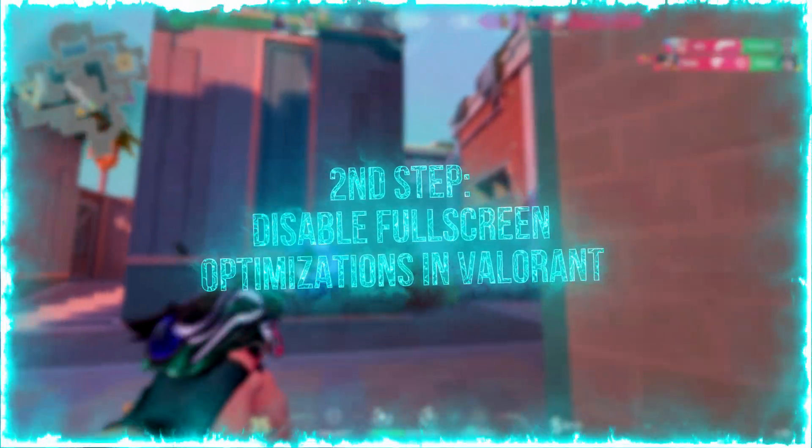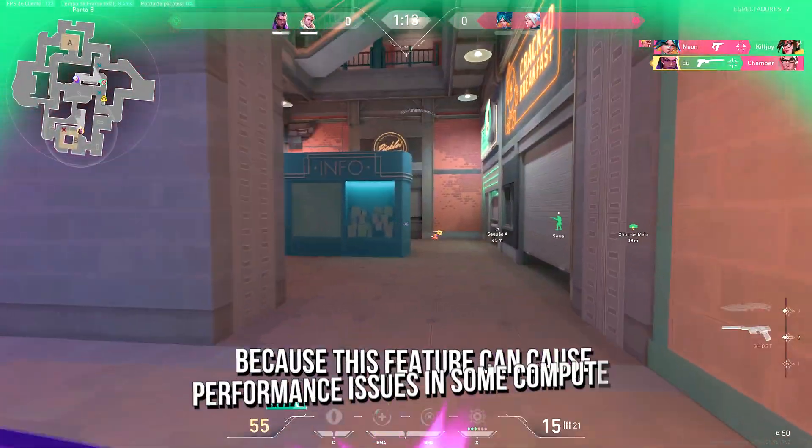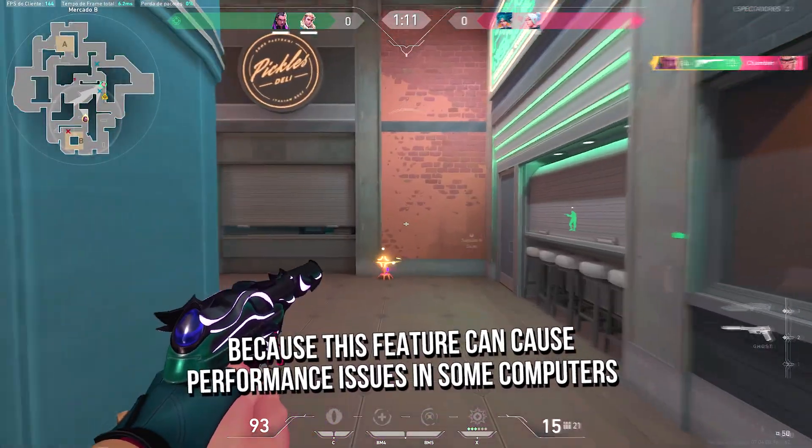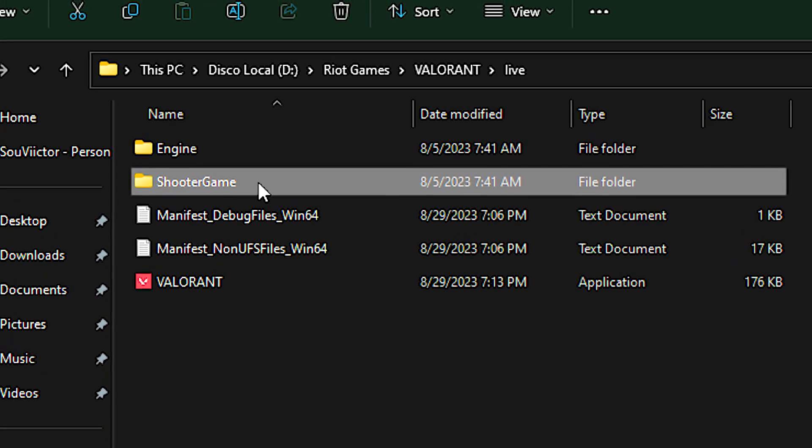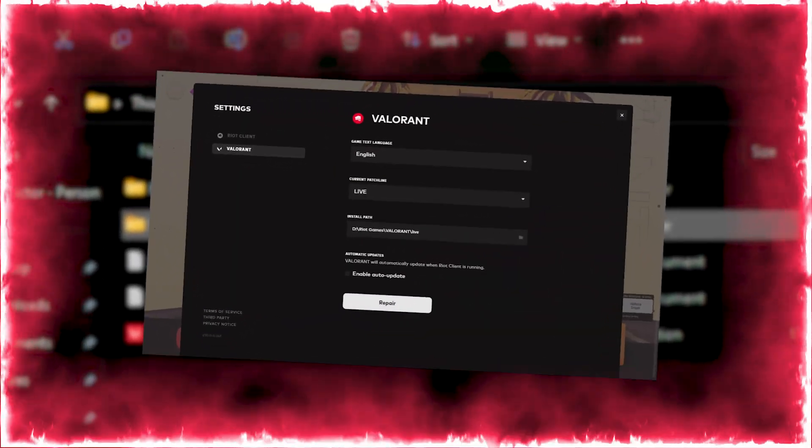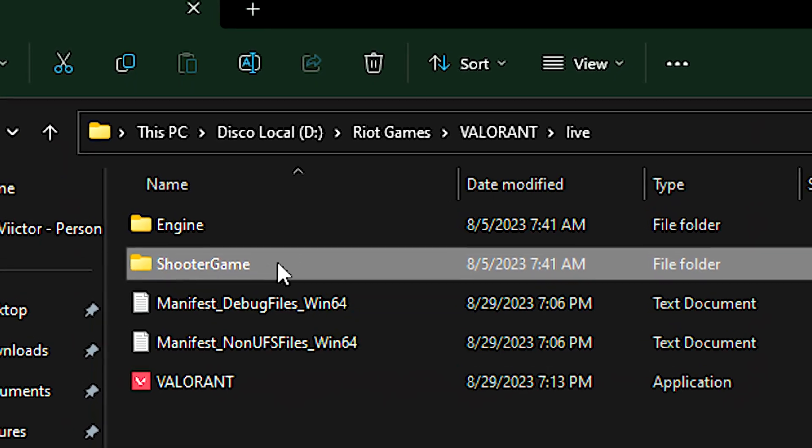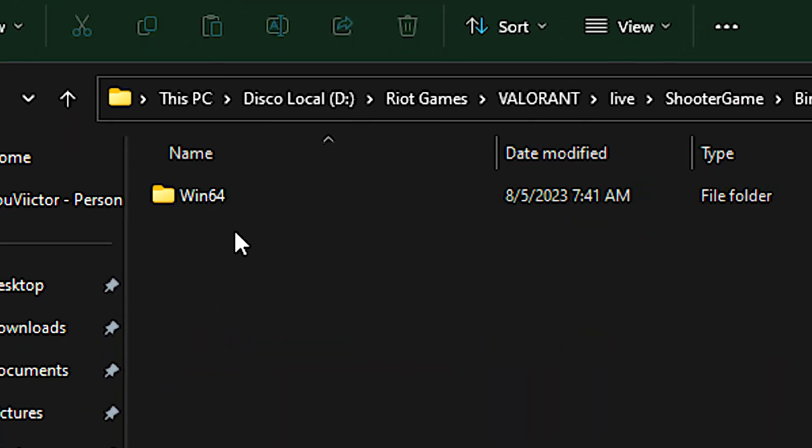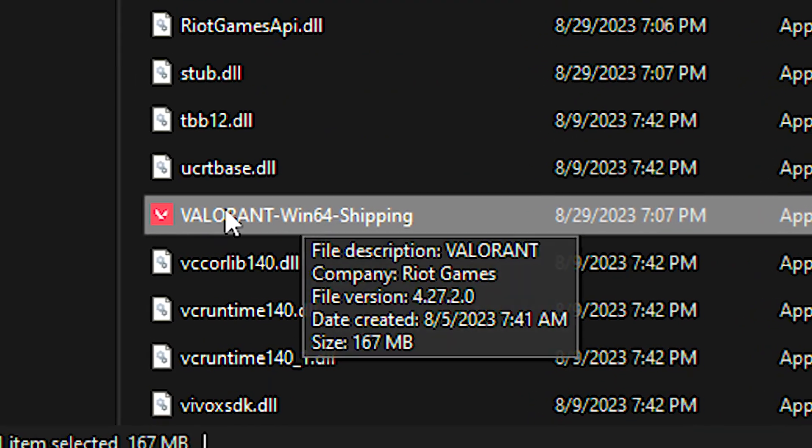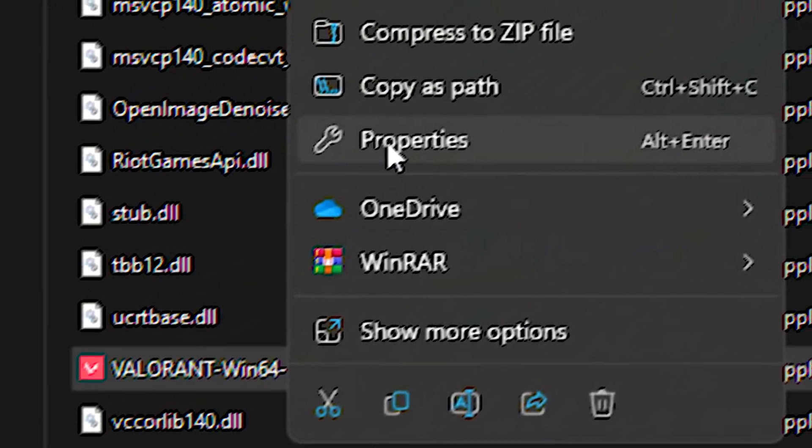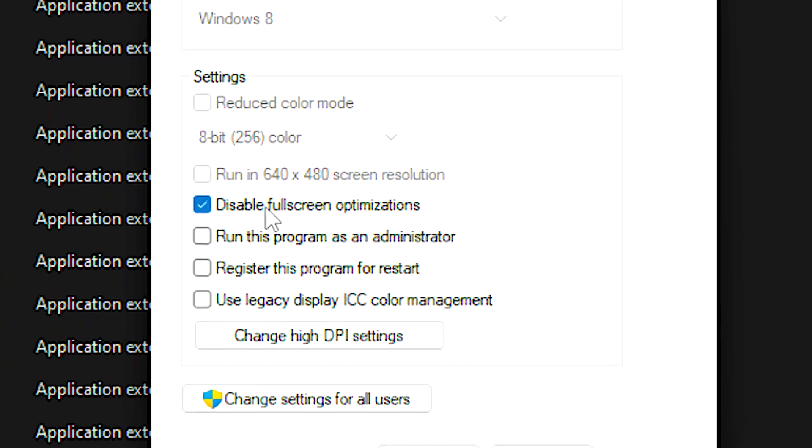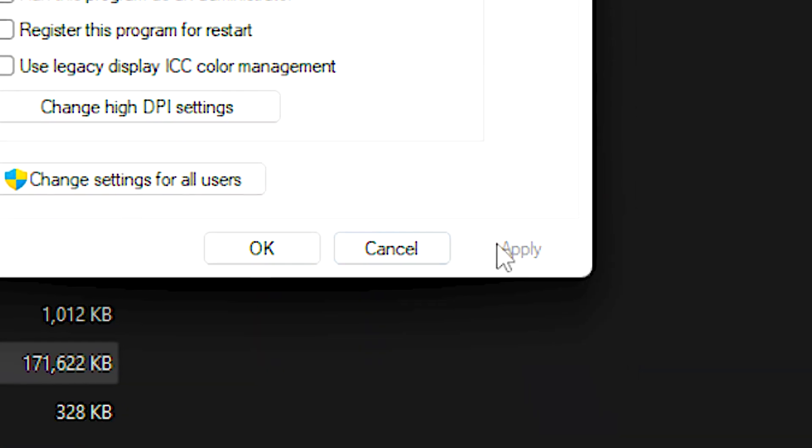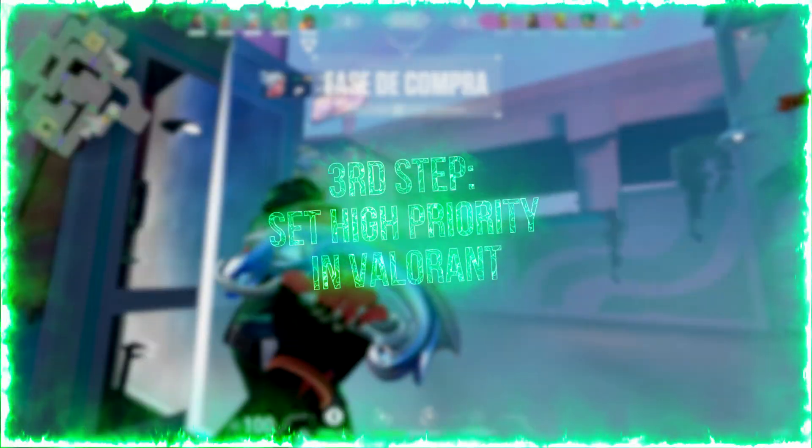In the second step, you will disable the full screen optimizations in Valorant, because this feature can cause performance issues in some computers. First, open the Valorant installation folder. To find the Valorant installation path, open the Valorant settings in the Riot client. After that, navigate to shooter game, binaries, and win64. Now, right-click on the Valorant win64 shipping file, and then click on properties. After that, select the compatibility tab, and then check disable full screen optimizations, and lastly, click on apply and ok to save the change.